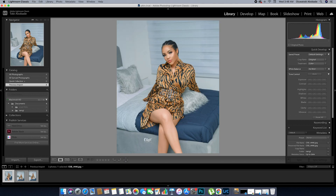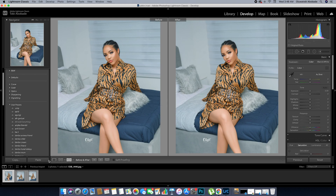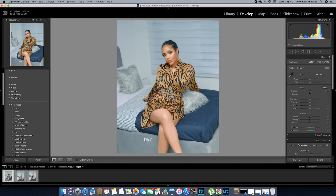We'll start by opening Lightroom. I already have three pictures selected and imported. We'll go to Develop — this is our image. We'll simply adjust the settings, tweak the colors a bit, and adjust the image to whatever look we want to achieve. Then we'll export it as a preset and apply that preset on the remaining two images.